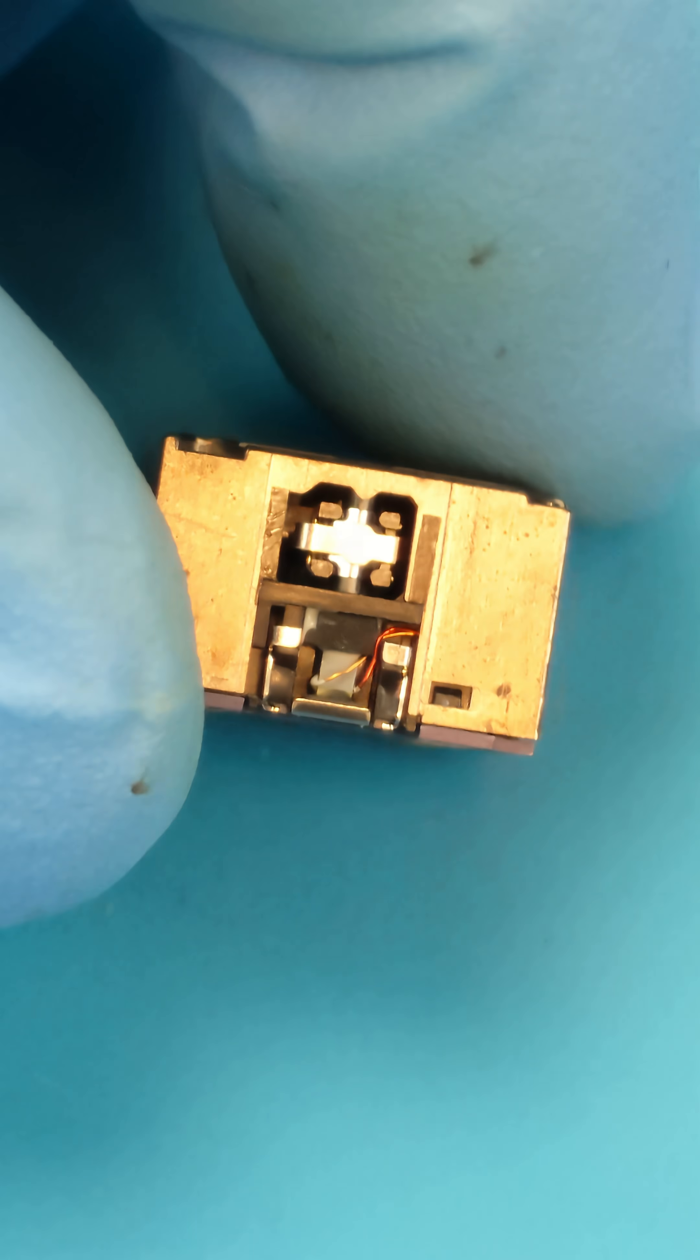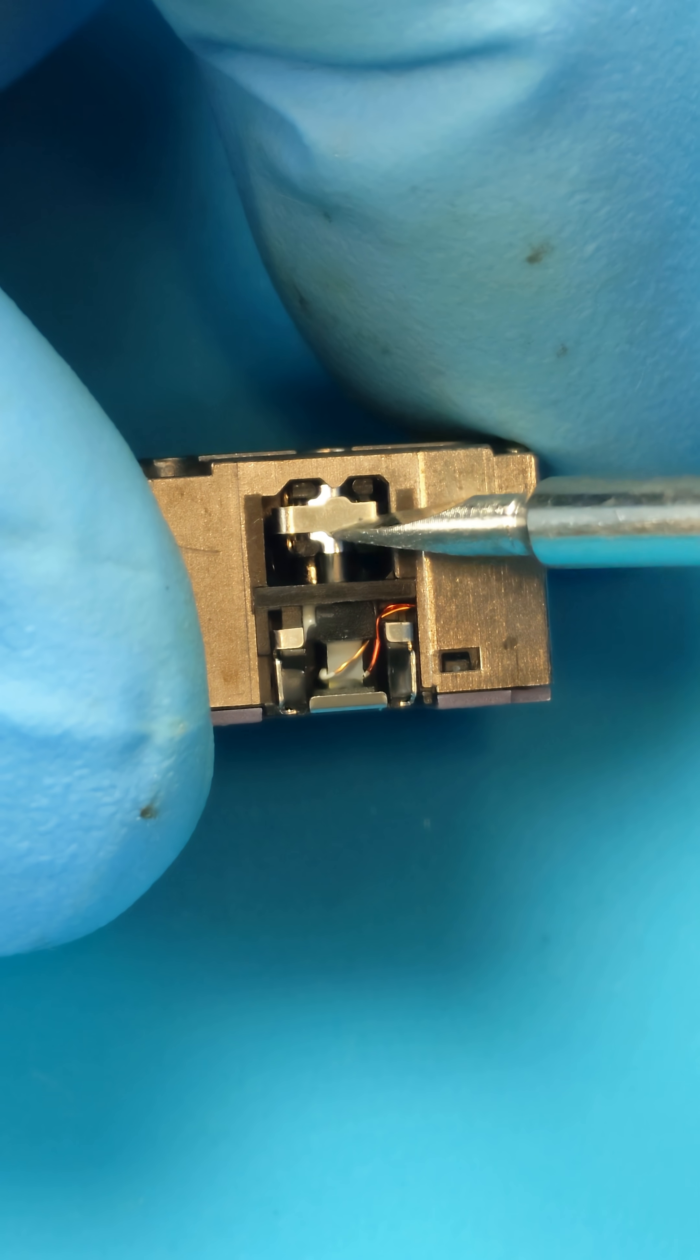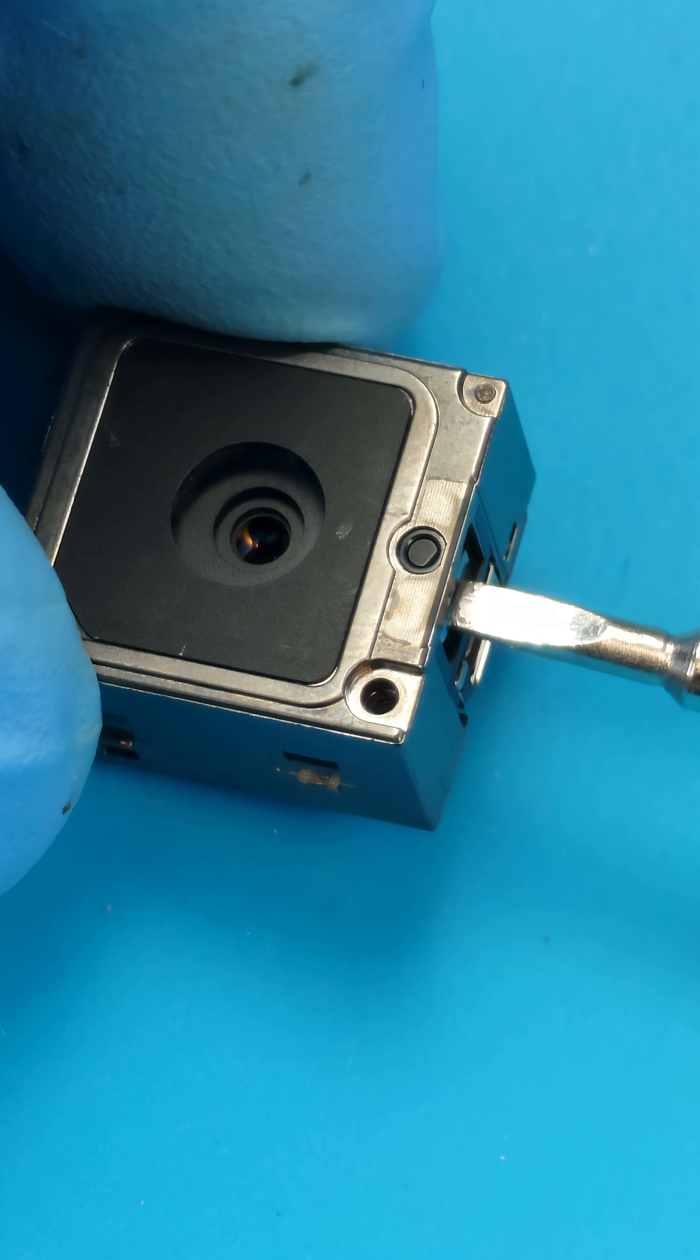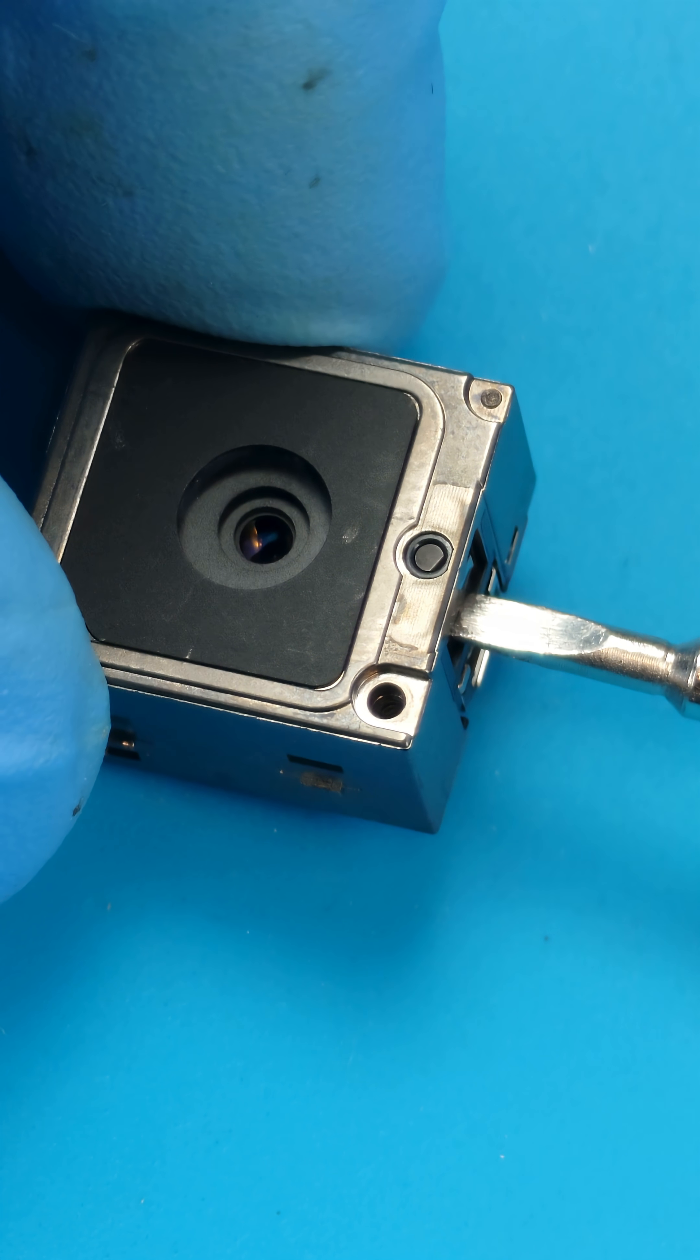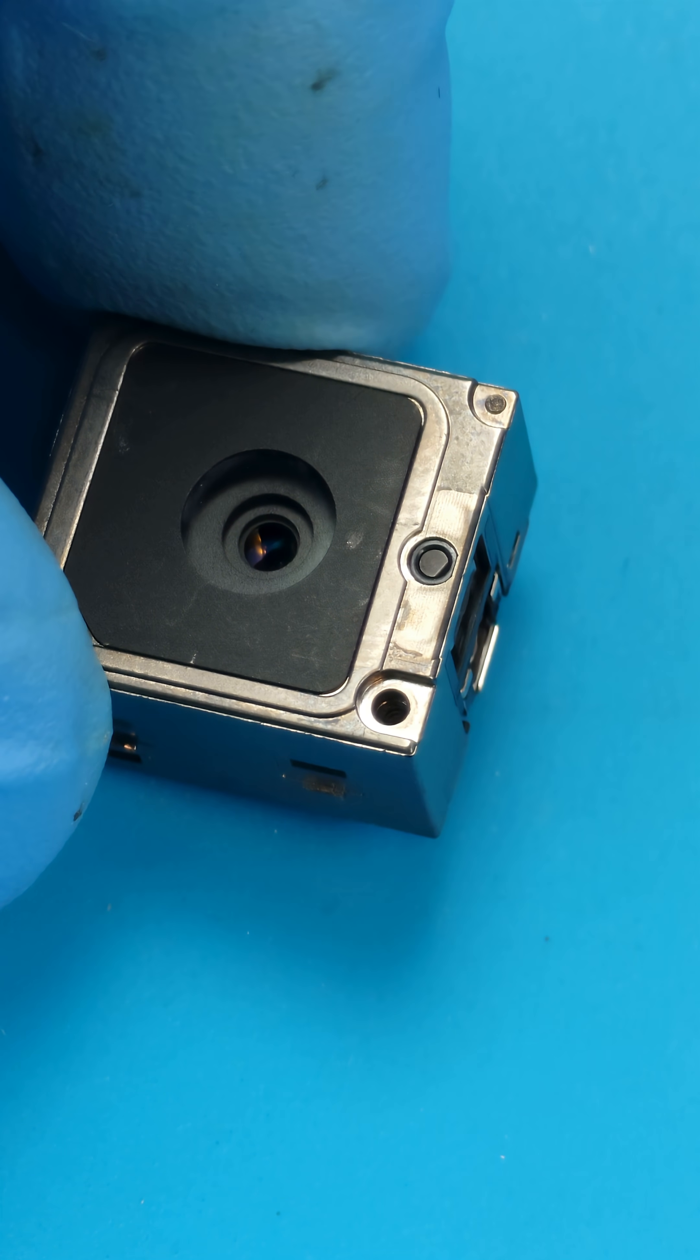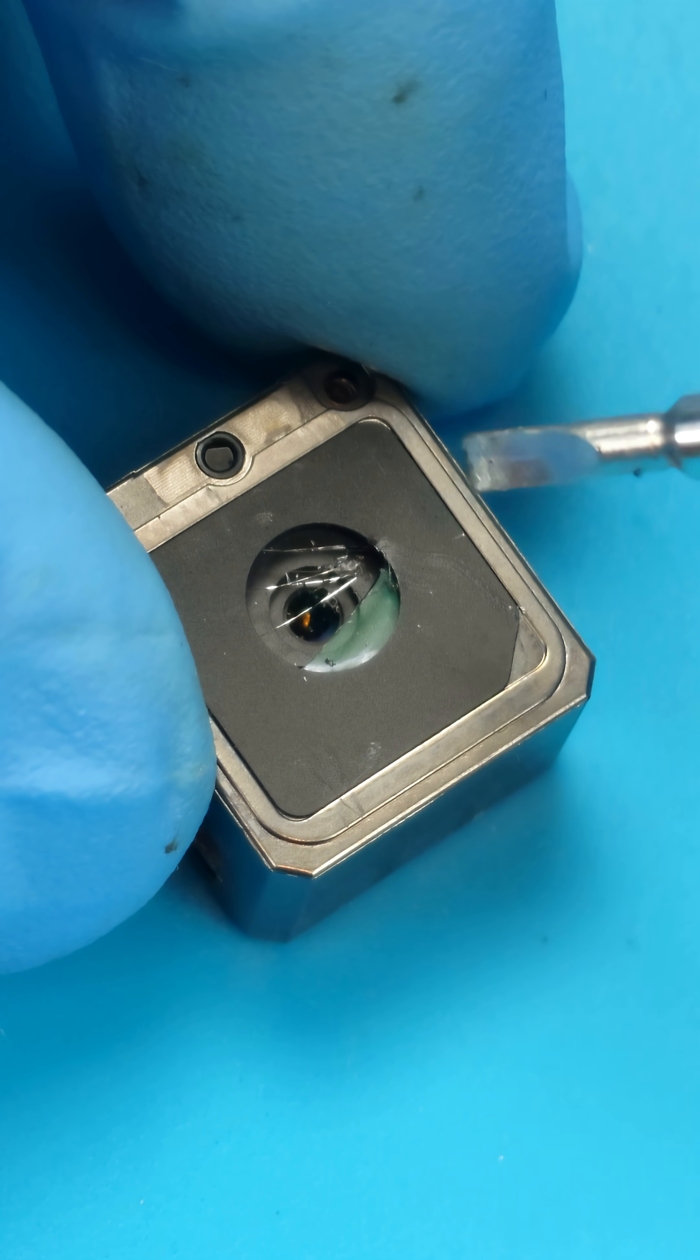You can already see some moving parts in here like this. This is the autofocus. See the lens moving? That's the autofocus, the lens magic. Oops.